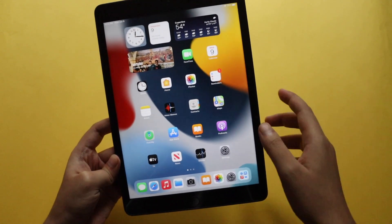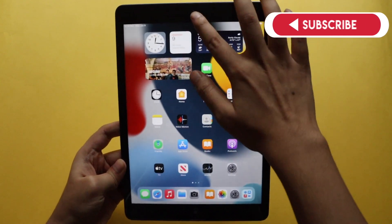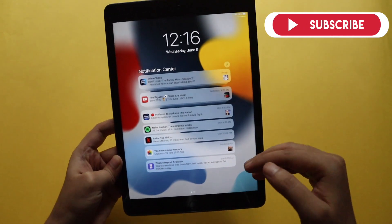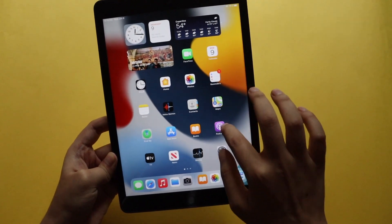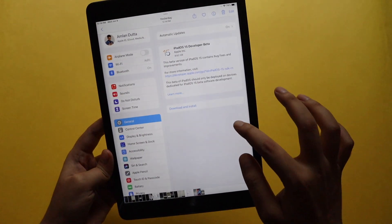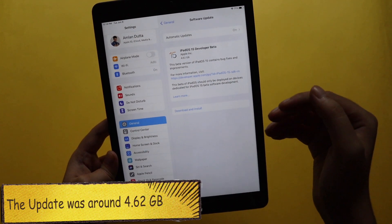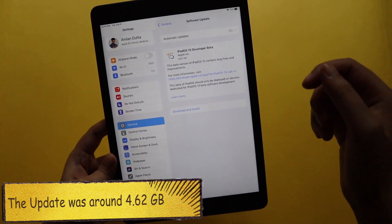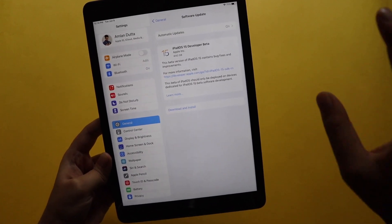I'm going to talk about how you can install it if you have an iPhone or iPad, and also the new changes you can see with iPadOS 15. Before starting the video, I'd like to show you when I installed the developer's beta profile — I got the update, it was around 4.62 GB on my iPad 8th generation. The size might be different depending on which device you have.